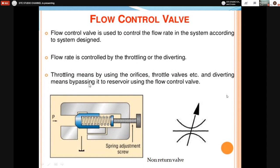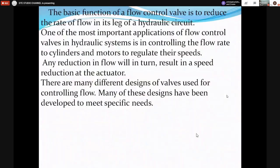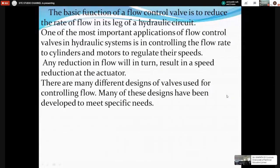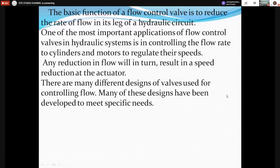There are two methods of changing the rate of flow: by throttling — opening or closing the screw — or by diverting some fluid to the reservoir. The basic function of a flow control valve is to reduce the rate of flow in a leg of the hydraulic circuit. One of the most important applications of flow control valves in hydraulic systems is controlling the flow rate through cylinders and motors.